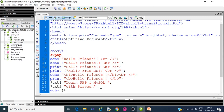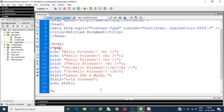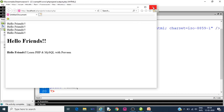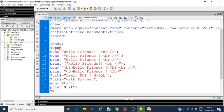Now try to print using echo and print statement. Echo $txt1, print $txt2. Save it, press function 12. You can see learn PHP and MySQL with Praveen. Echo and print both can be used to print PHP variables.